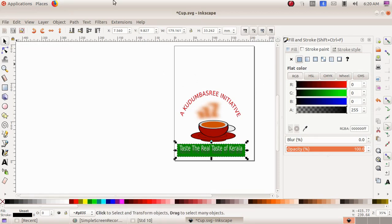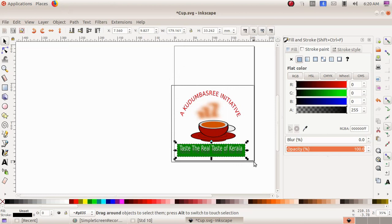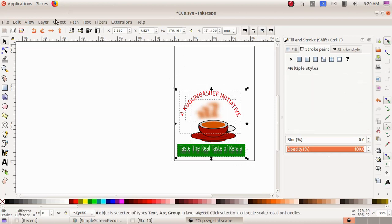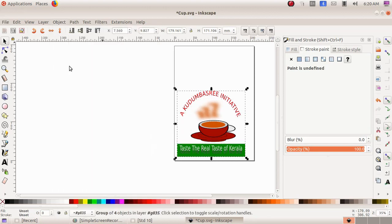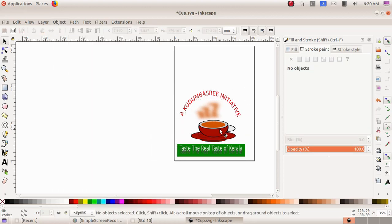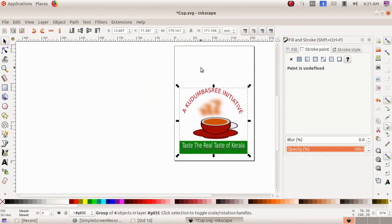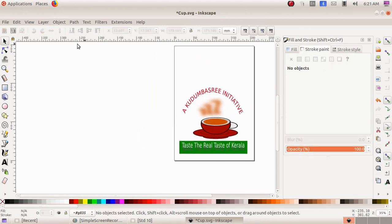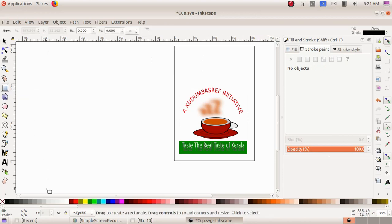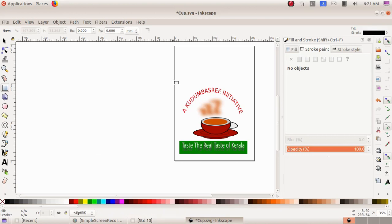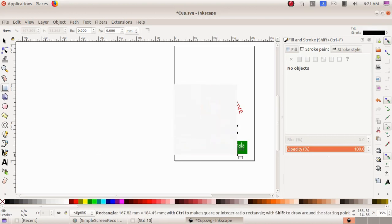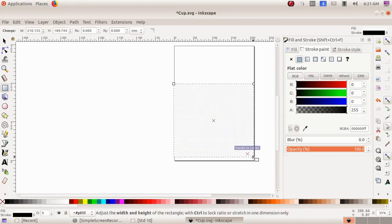Now I group the semicircle, the text, and the cup and saucer together by choosing 'select and transform object,' clicking drag to select all images, then Object menu, Group. The whole design is now a single grouped object. To add a white background to the logo I choose 'create rectangles and squares' and select a white color from the bottom.